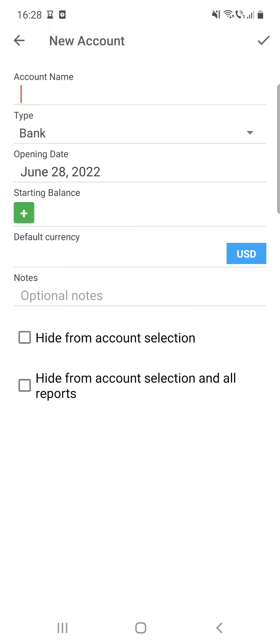When you are done, click on that checkmark icon at the top of the screen and then you're all set. I hope this video was helpful for you. If it was, please consider subscribing and see you in the next one. Bye bye.